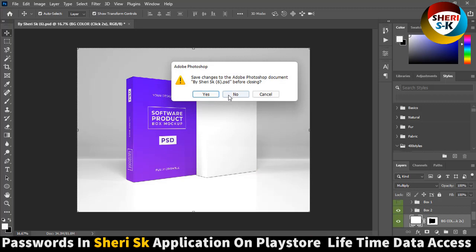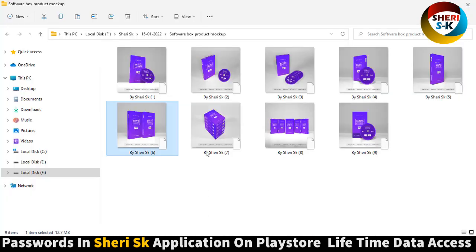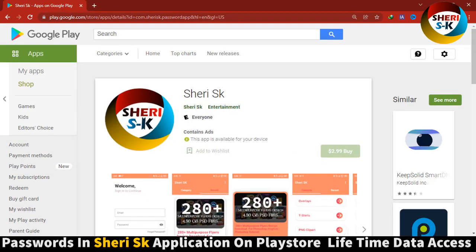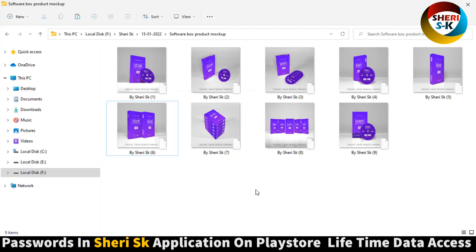I say again, this file is password protected. Go to Google Play Store, download Cherry SK app for lifetime password access. Take care.